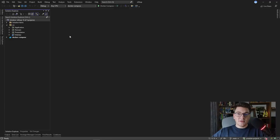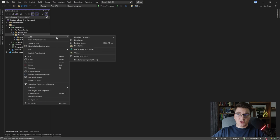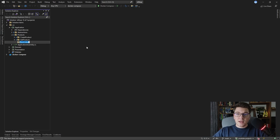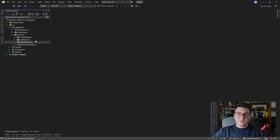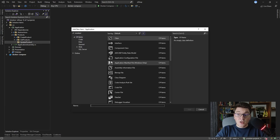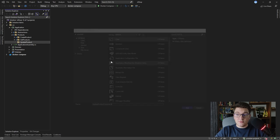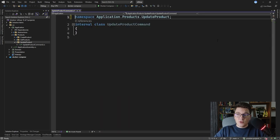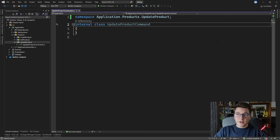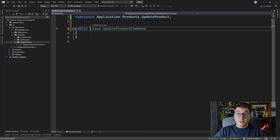Let's implement the feature for updating a product. I'm going to start from the application layer and create a new feature folder called 'update product' and let's define our update product command. I'm going to add a new class to represent our update product command and convert it into a positional record.